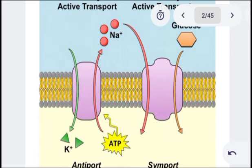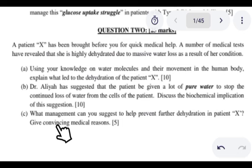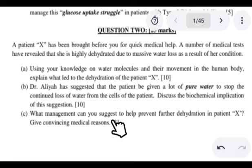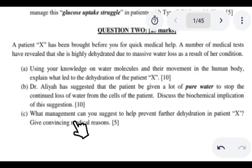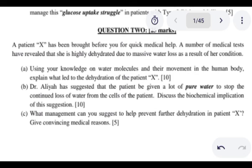That is why we cannot give this patient pure water — pure water doesn't contain any electrolytes. The best thing to do is to add sodium chloride and glucose to water, because sodium chloride and glucose are going to activate the sodium-glucose transporter, and it will transport sodium ions and glucose molecules into the cell, resulting in the movement of water from the extracellular compartment to the intracellular compartment and helping the cell rehydrate. Question C asks about management to help prevent further dehydration in patient X. The management for this condition — cholera or diarrhea — is giving this patient ORS. ORS is going to allow the uptake of water into the cell through the action of sodium-glucose transporters, which transport sodium ions and glucose into the cell, and as a result drive water into the cell.